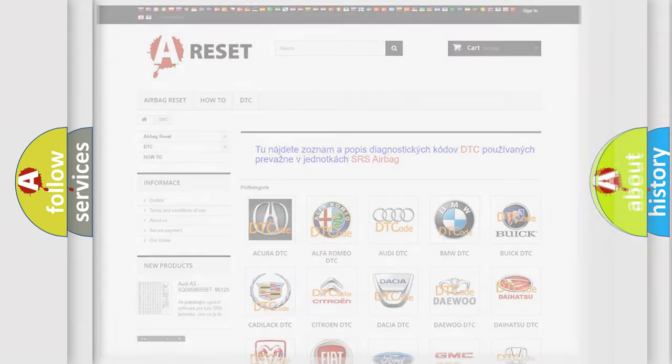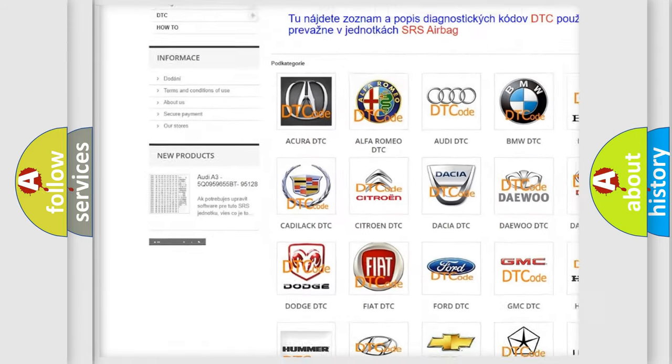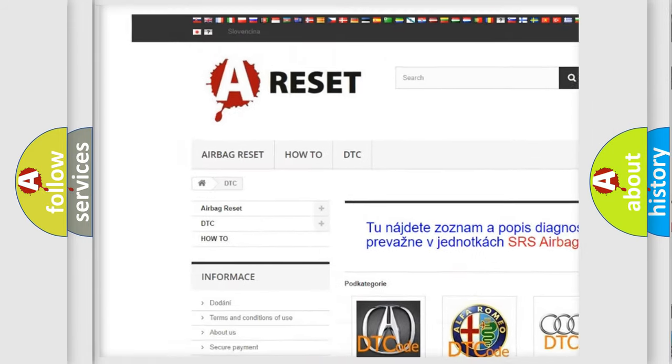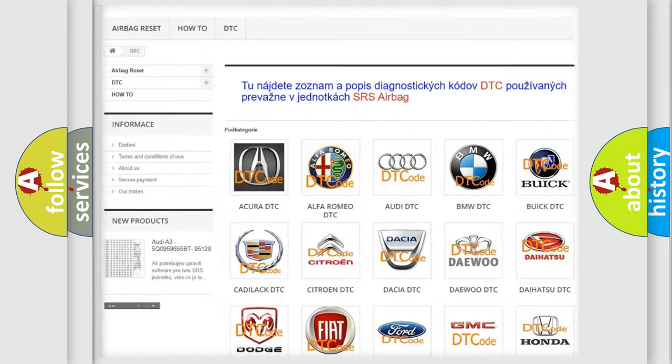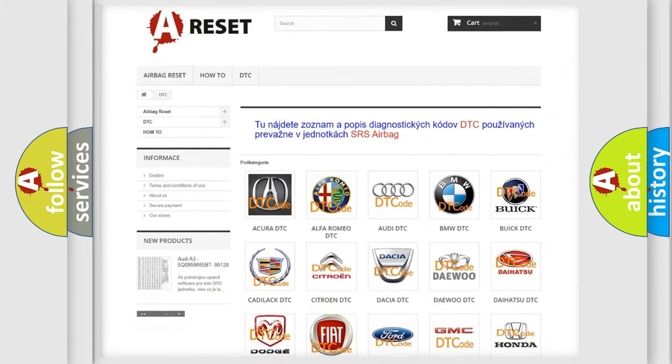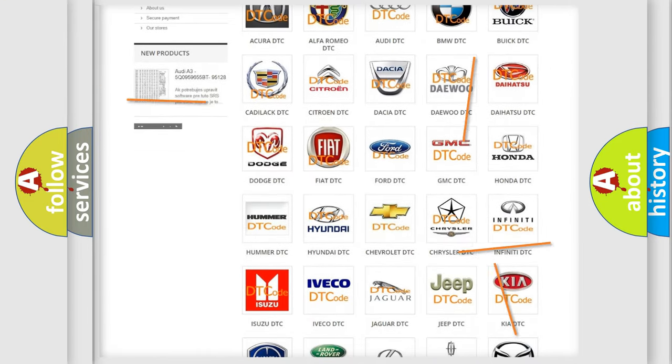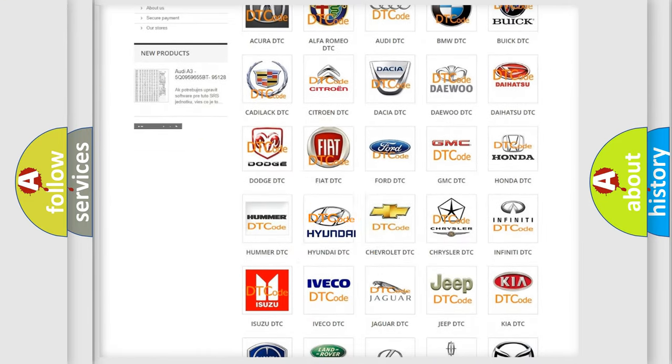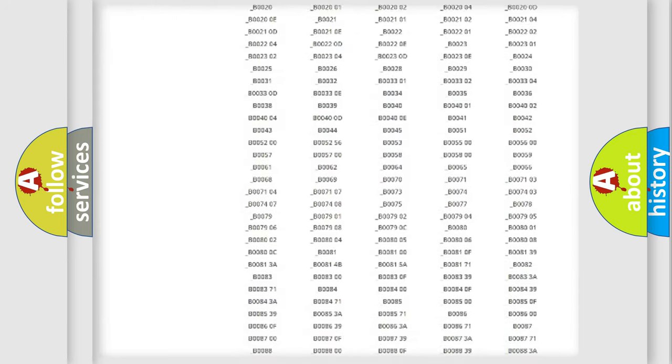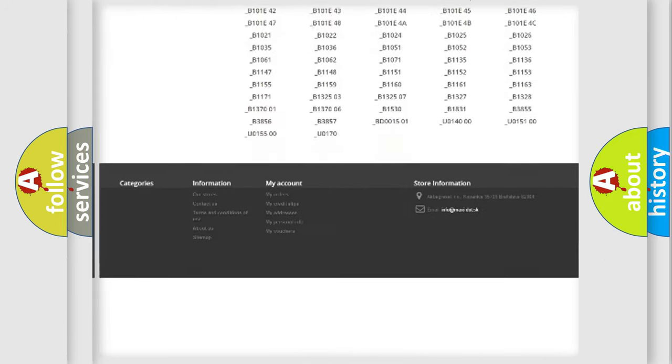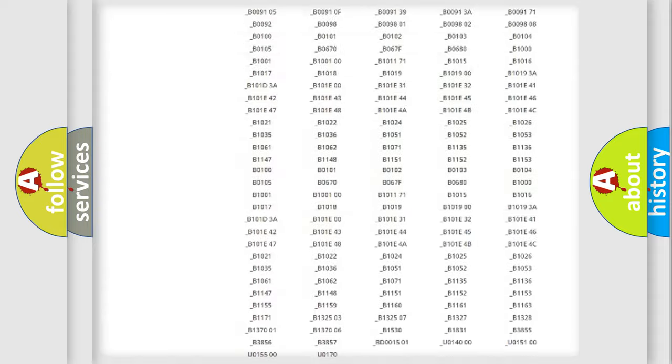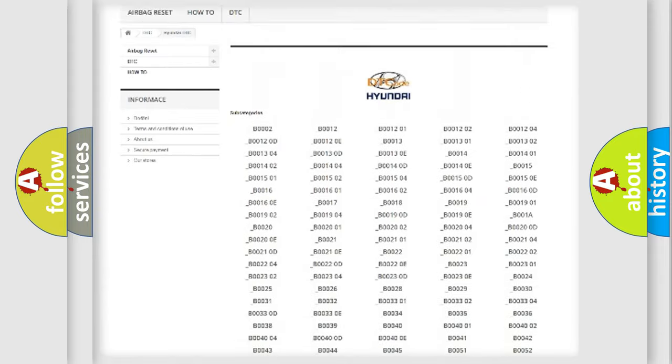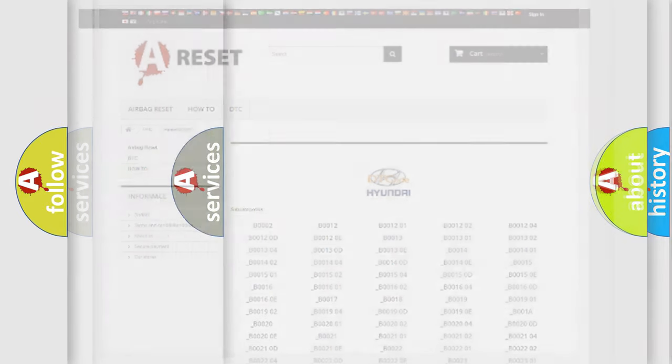Our website airbagreset.sk produces useful videos for you. You do not have to go through the OBD2 protocol anymore to know how to troubleshoot any car breakdown. You will find all the diagnostic codes that can be diagnosed in Hyundai vehicles, and many other useful things.